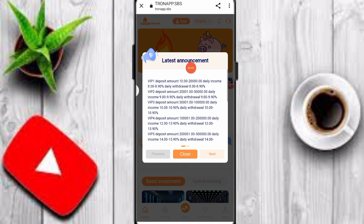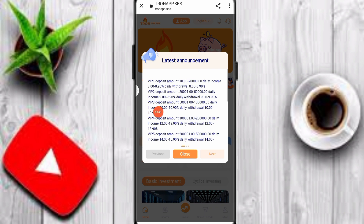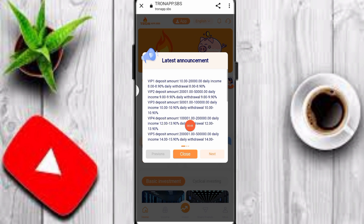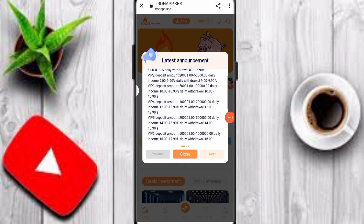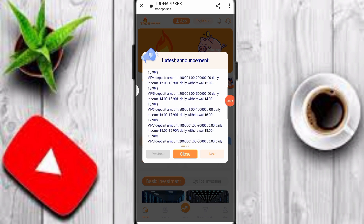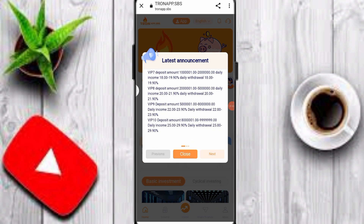If you deposit 10 TRX, the daily income is 8.9%. If you deposit 2000 TRX, the daily income is 9%. If you upgrade to VIP3 you can check daily limits. If you upgrade to VIP4 you can earn 13.9%. If you upgrade to VIP5 you can earn 14 to 15 percent per day. VIP6 gives 16 to 17 percent per day profit.